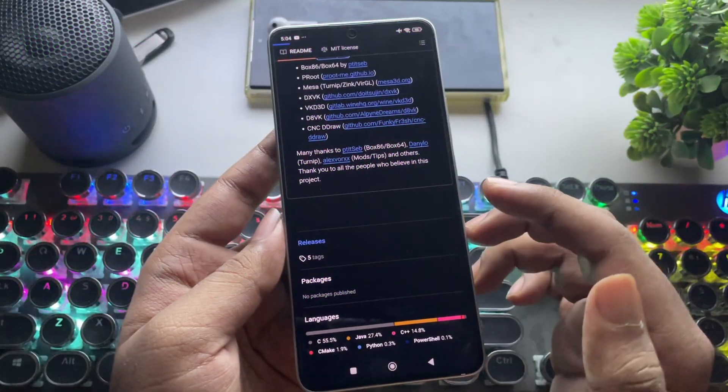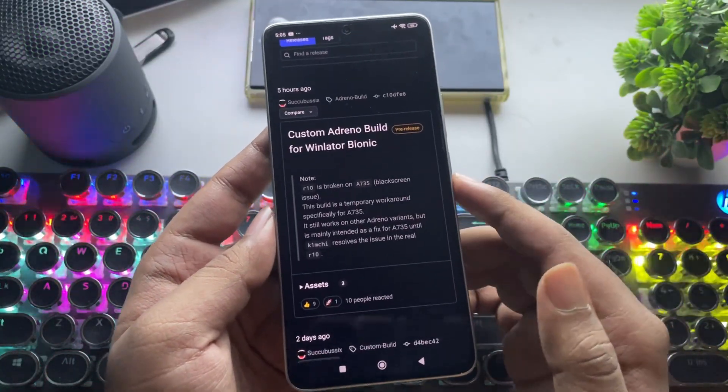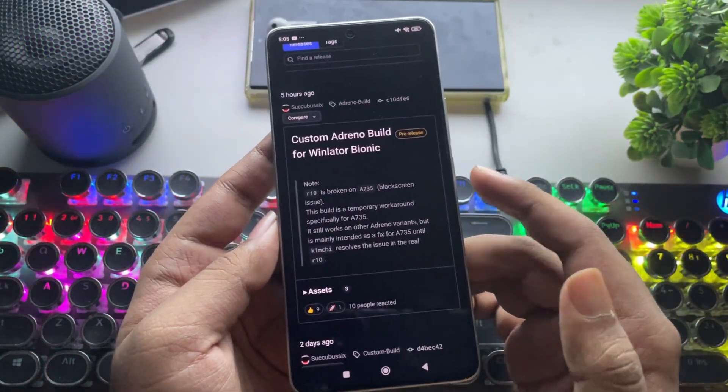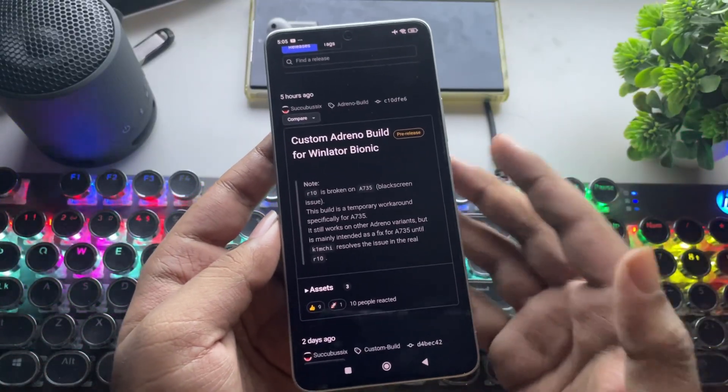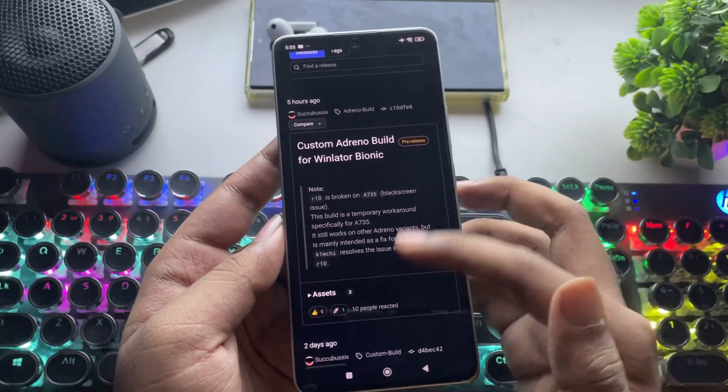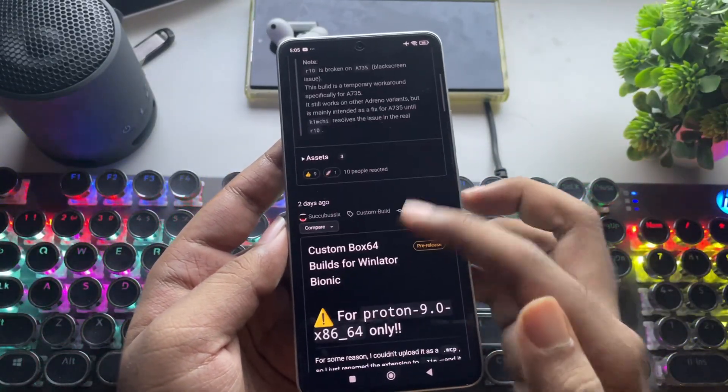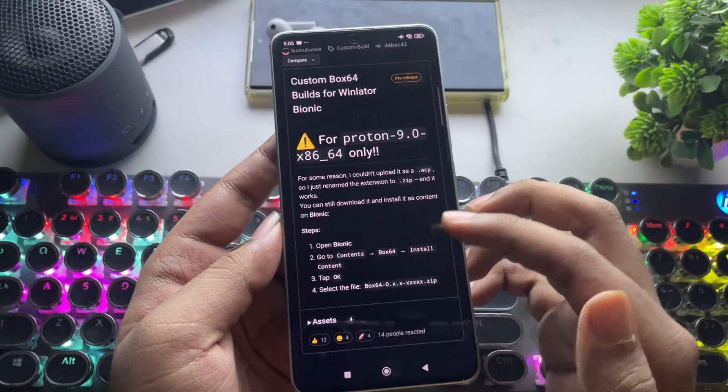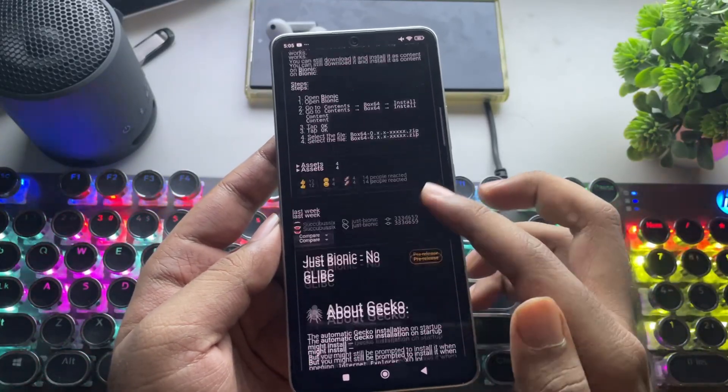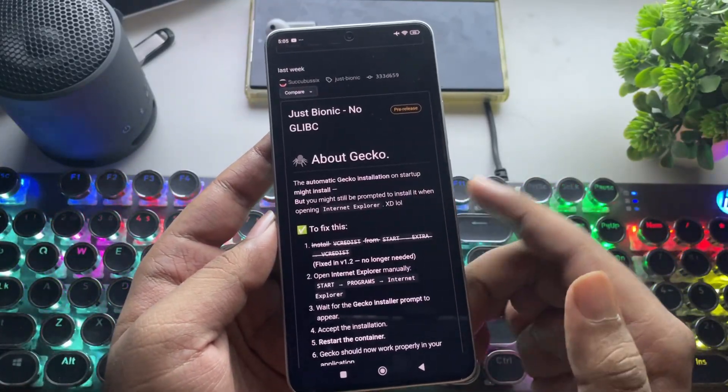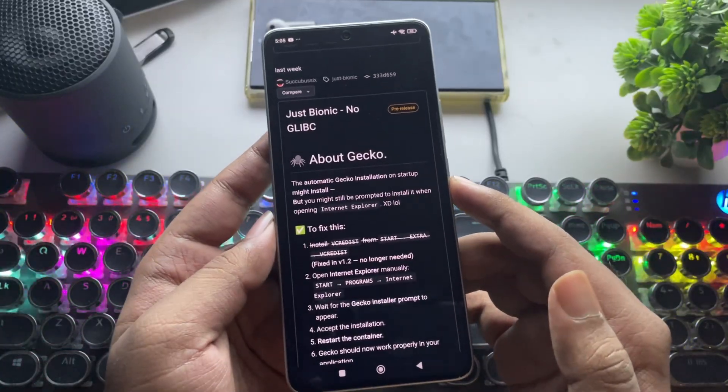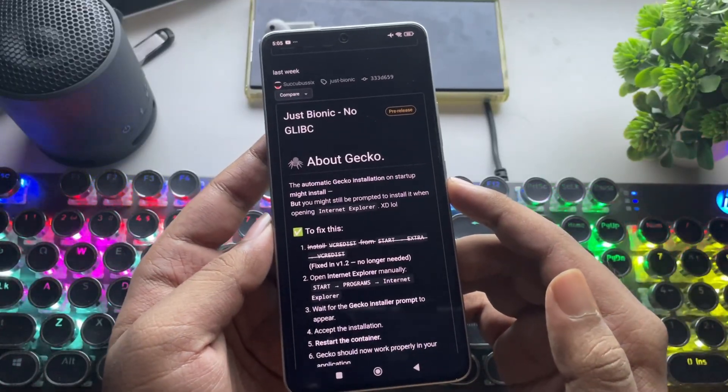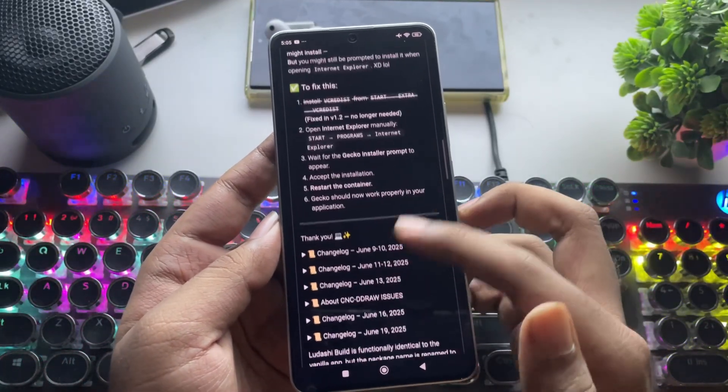If we go to the releases, they've updated the custom Adreno build for WinLater Bionic, specifically for those using the Adreno 735 GPU on the 8th Gen 3, which is the same phone I'm using. They've fixed some issues and also added ProtonBox 64 support, which provides better performance with the native Glib C version.